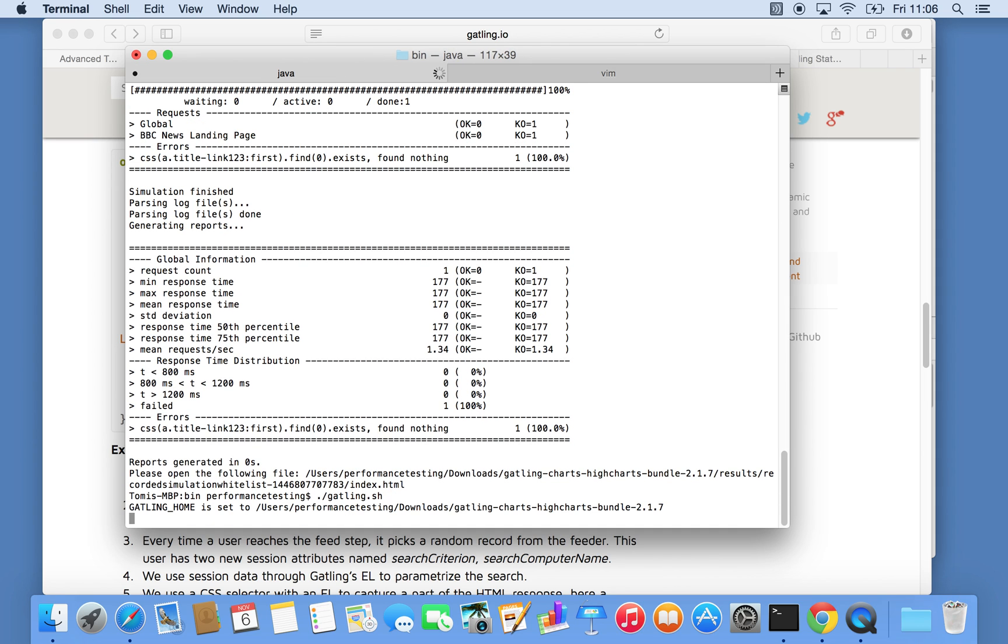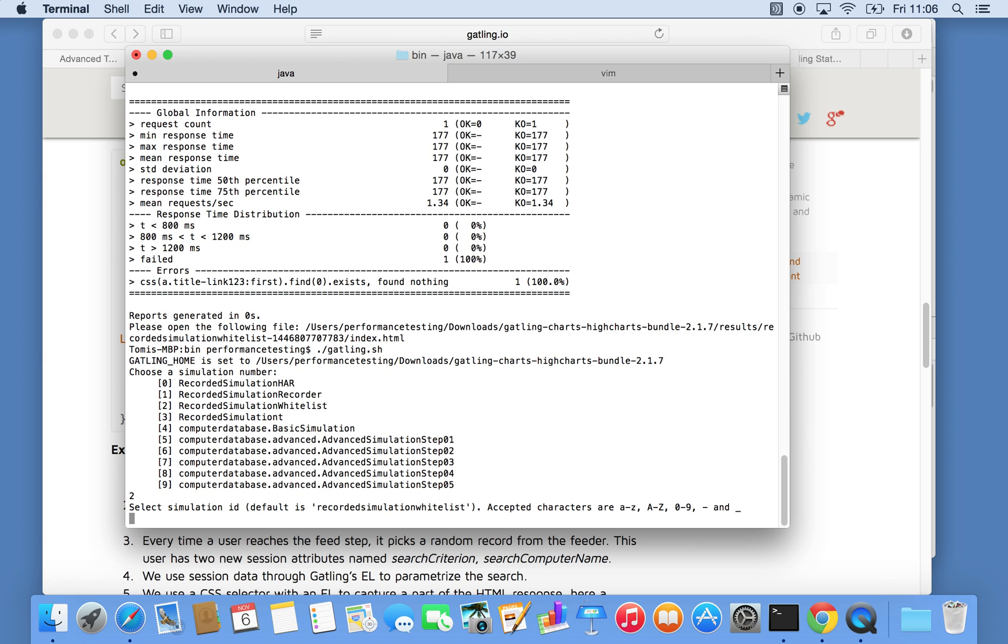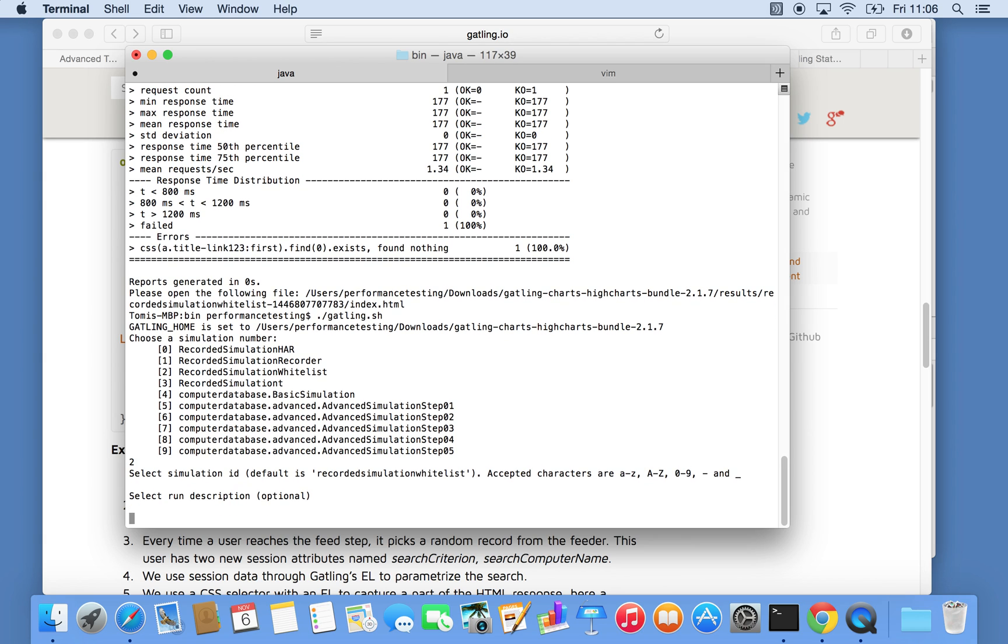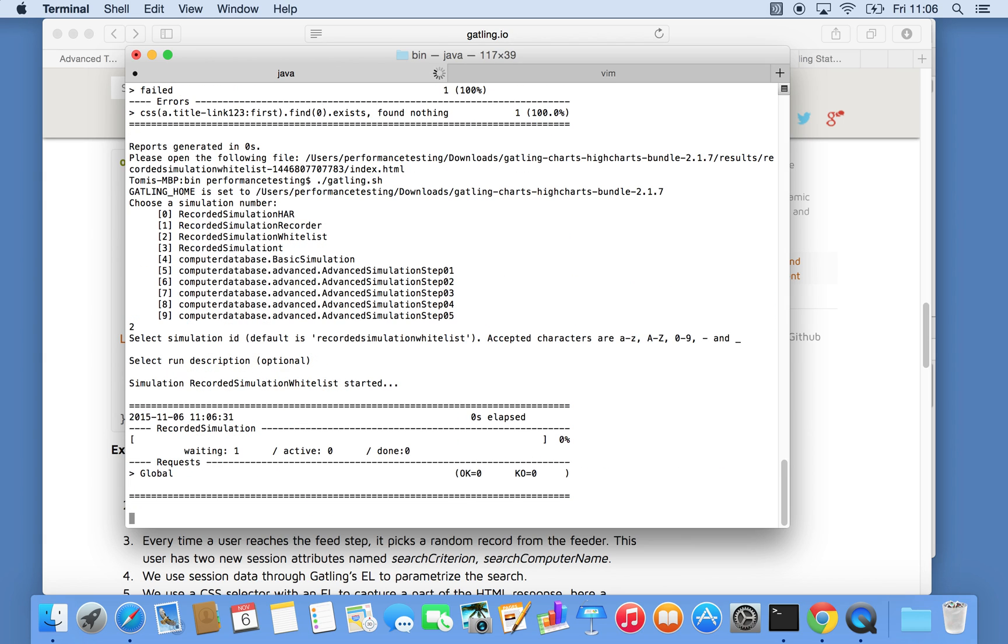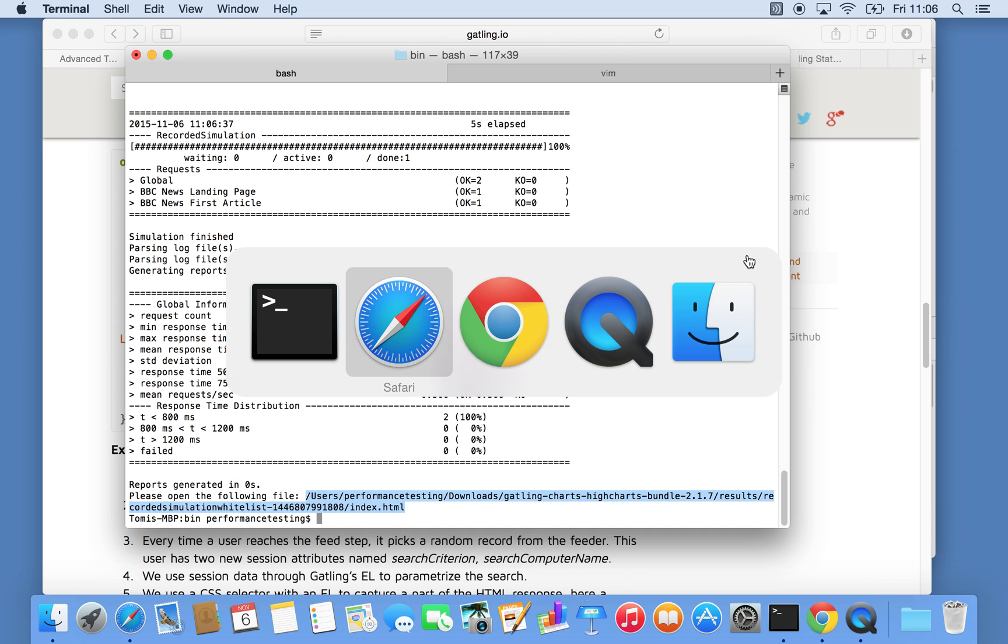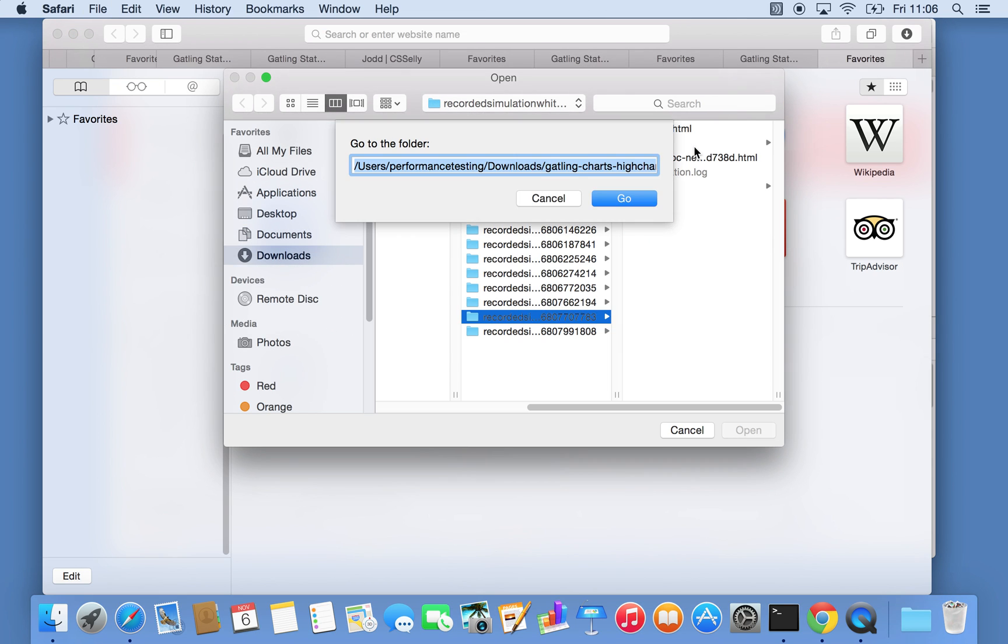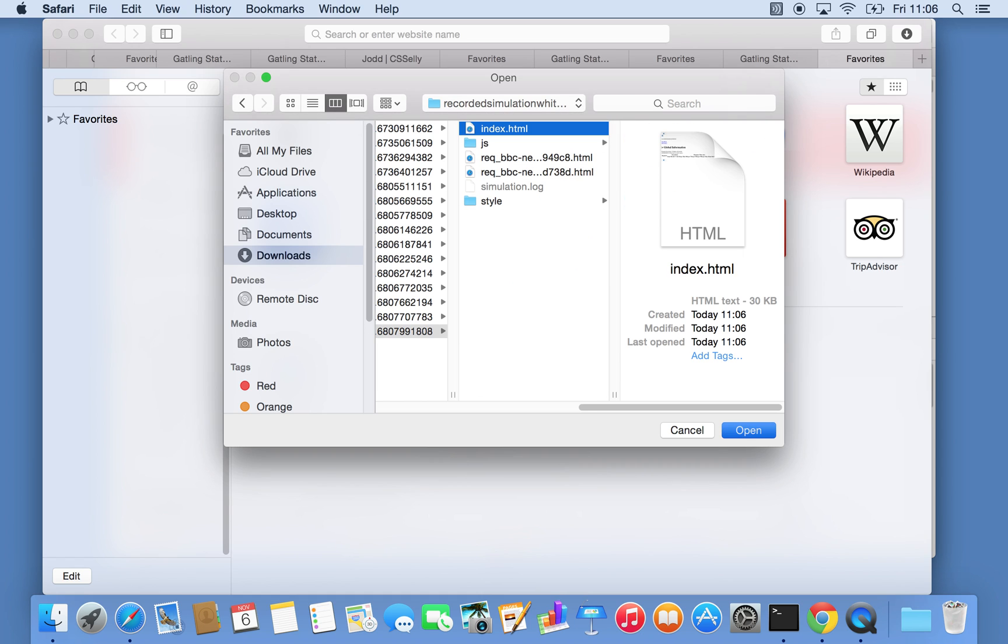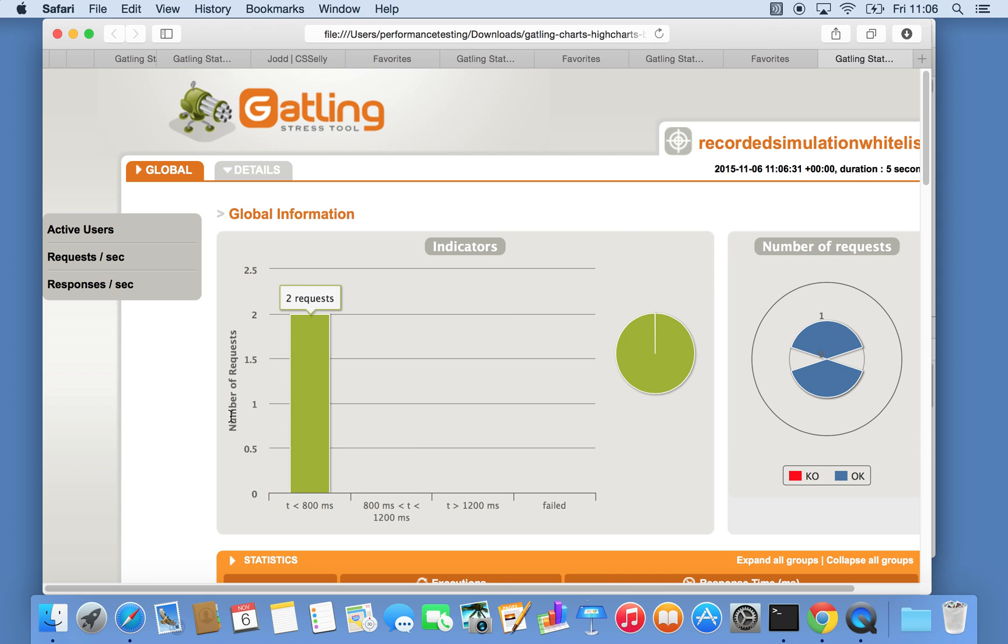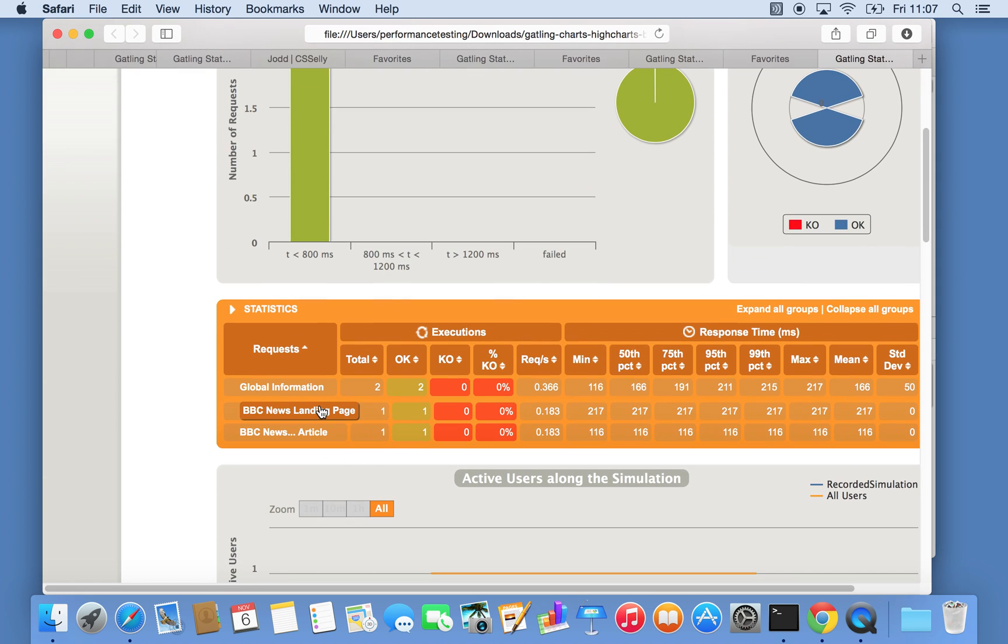So in the report it says BBC news landing page, followed by the first article. So let's look at the actual report. Should get now two requests. So number of requests two, both successful. And here we can see BBC landing page, BBC first article.